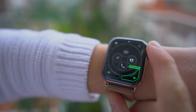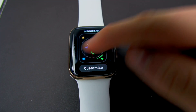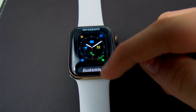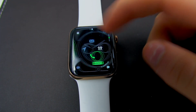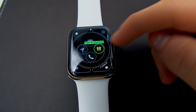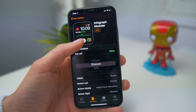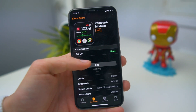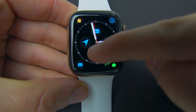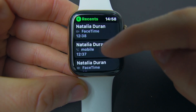We now get new complications for the Infograph and Infograph Modular watch faces. The new complications are Phone, Messages, Mail, Maps, Find My Friends, Home, News, and Remotes. All of those complications are amazing, but my favorites are definitely Phone and Messages. Now I can simply tap the Phone complication, tap on my friend, and call him — so intuitive, and now available on our favorite watch faces.